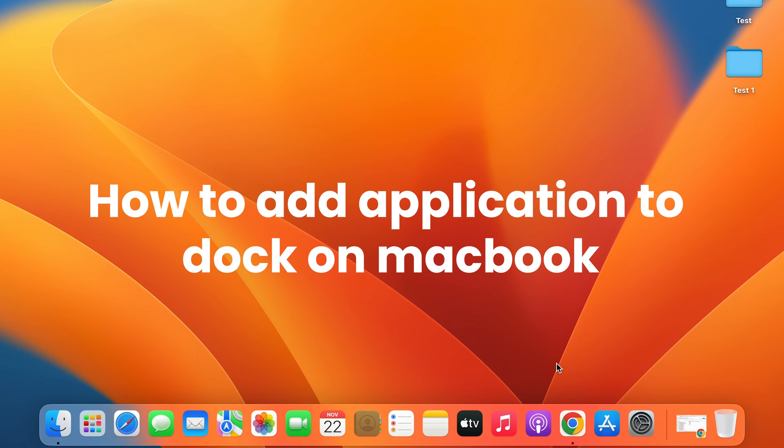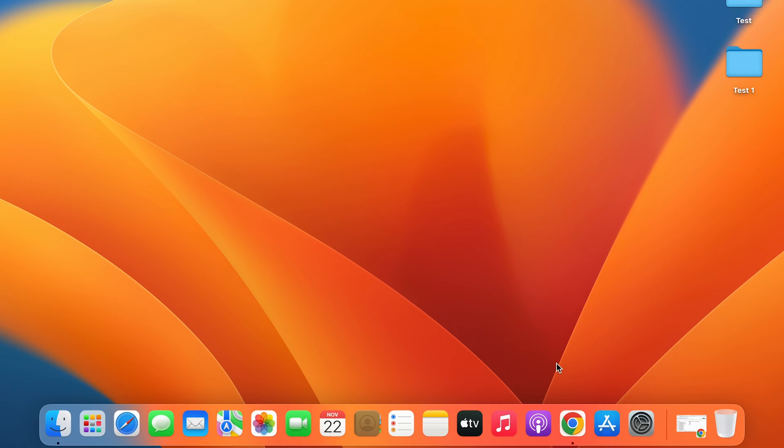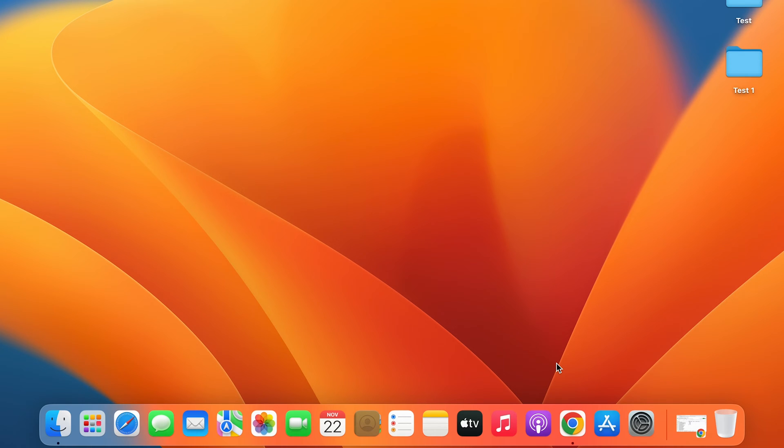How to add application to dock on your MacBook. Whether you're using MacBook Air, MacBook Pro, or iMac, the process is going to be the same. We will not waste any time, let's directly jump into the video.